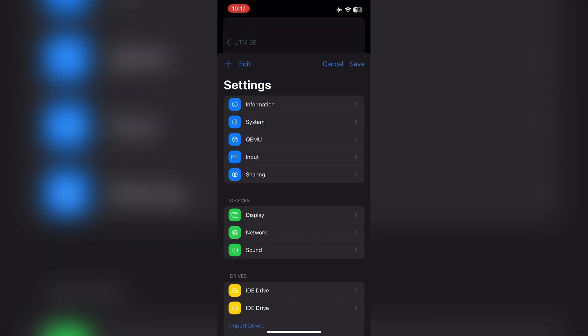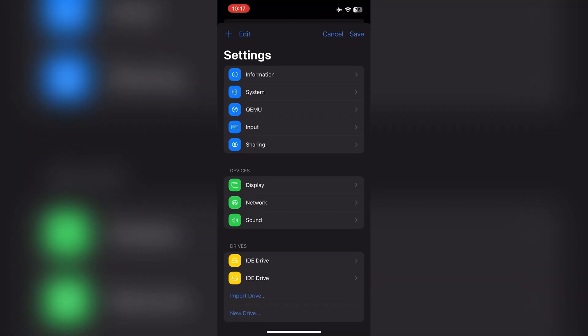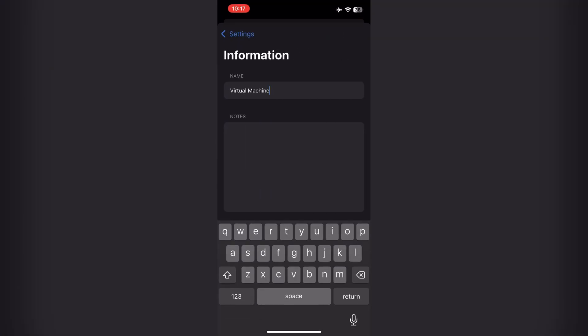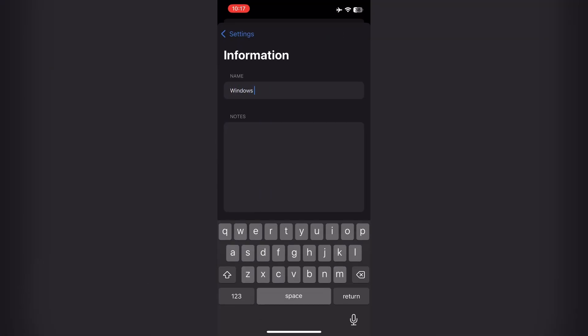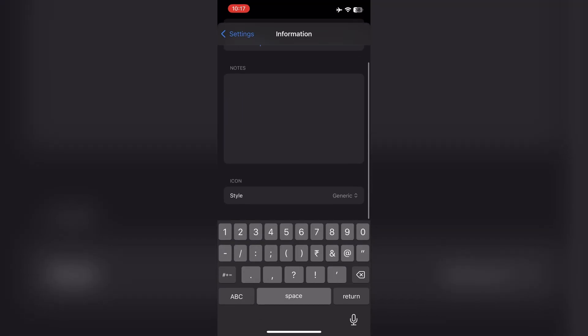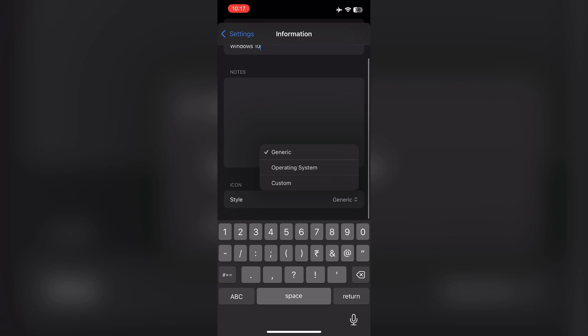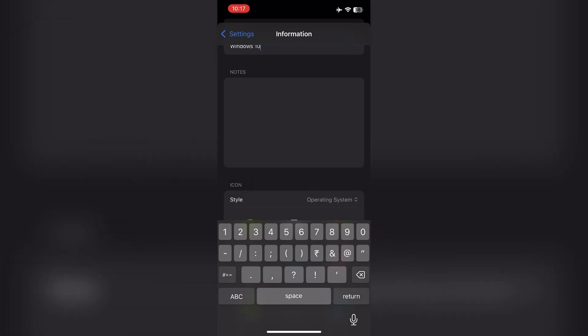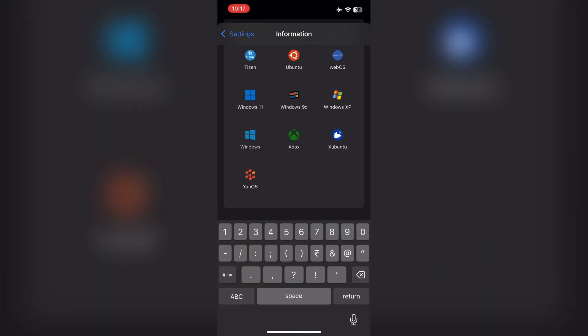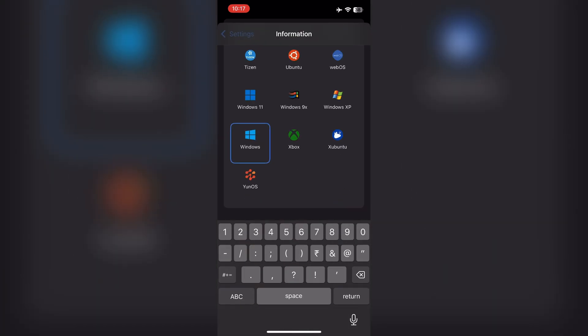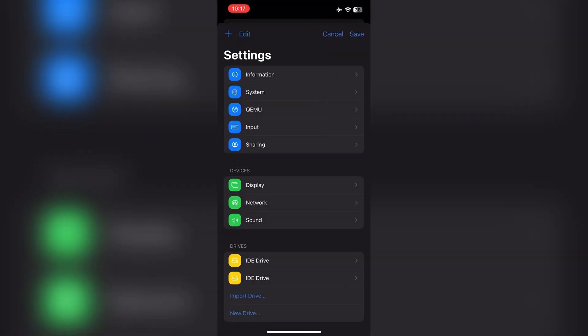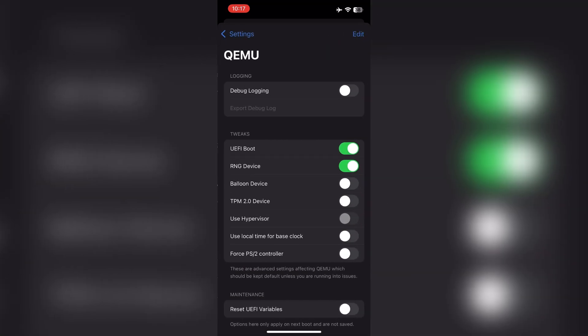Now go to machine settings. Information. Set machine name to Windows 10. It's optional. Select style to operating system. Select icon. Now go to Kemu settings. Disable UEFI boot.